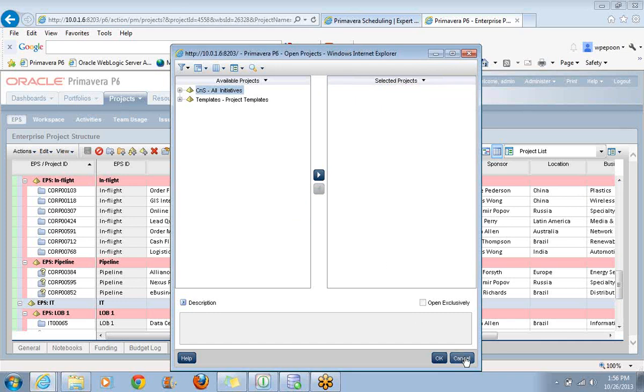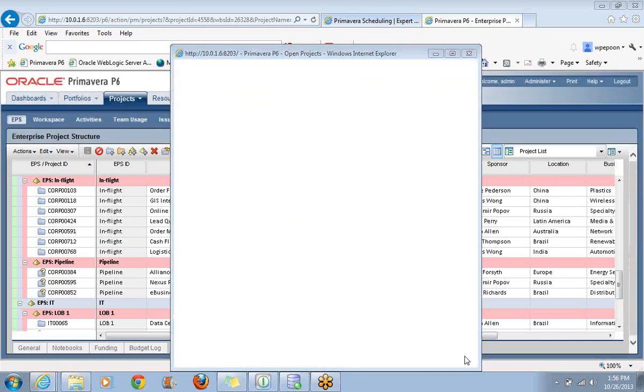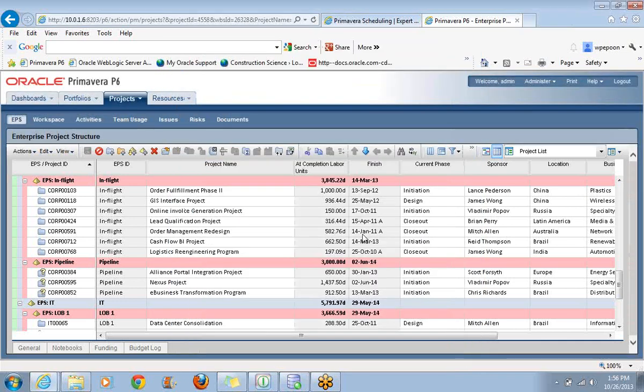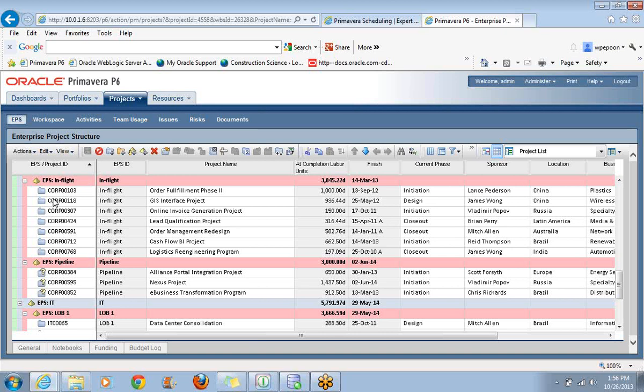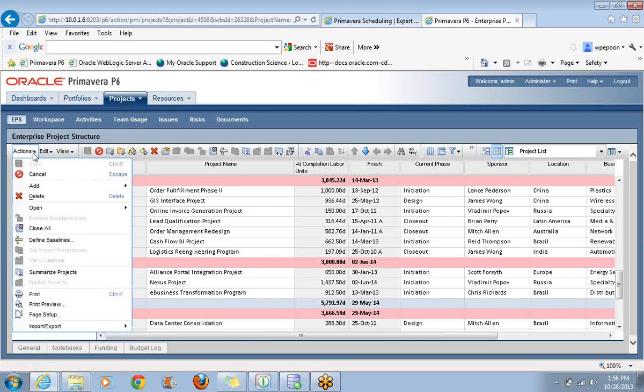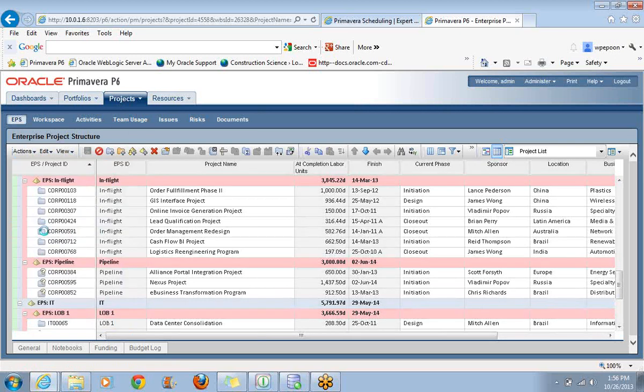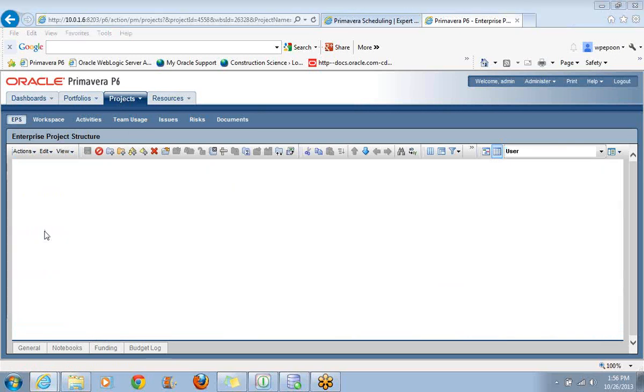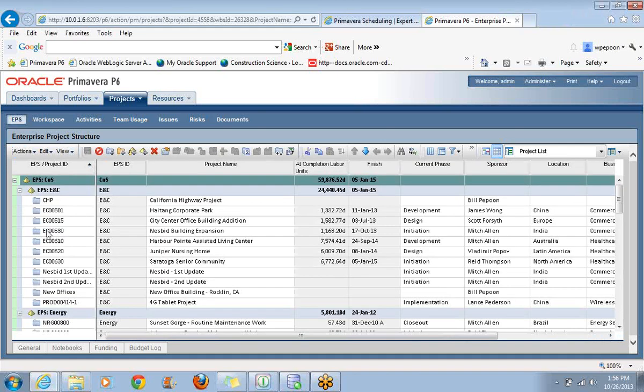This is the easiest way to confirm which projects are currently open. There is only one, CHP. I cannot remove it. Primavera is not going to let me close this menu without keeping something open. So I'll cancel the whole operation and show you the way that you would close everything. This would go back to what we call File Close All in P6 Professional.